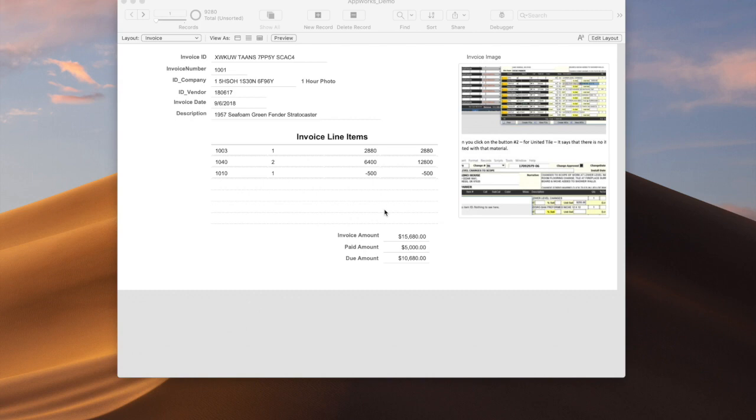There's basically three different ways to do this. You can do this using the data formatting options in the inspector, you can do it with conditional formatting, or you can do it with the hide object when option.